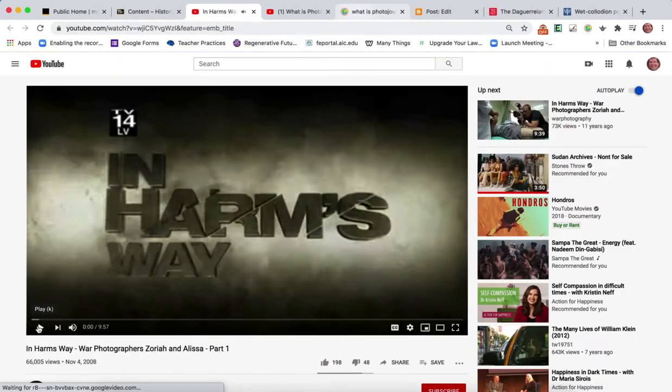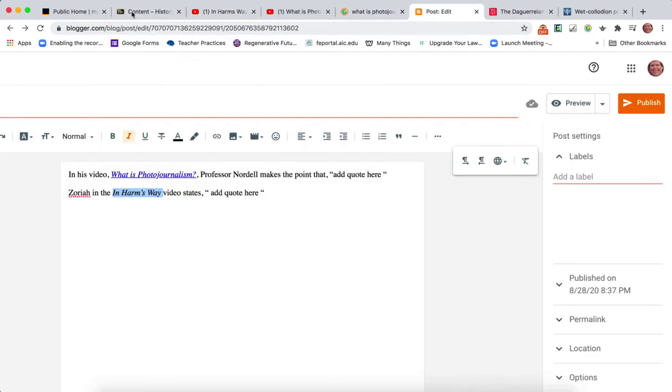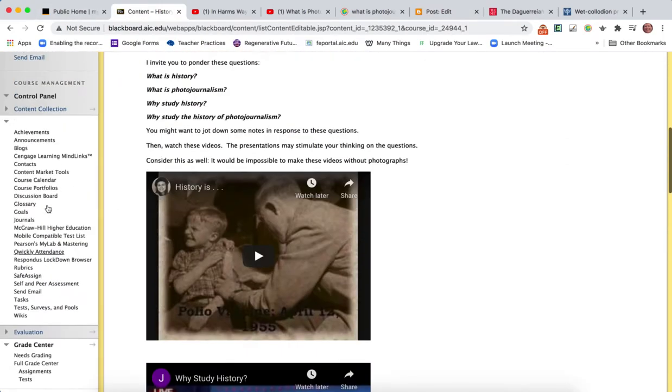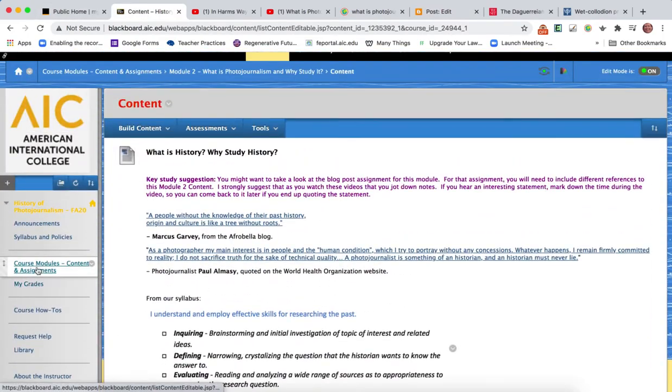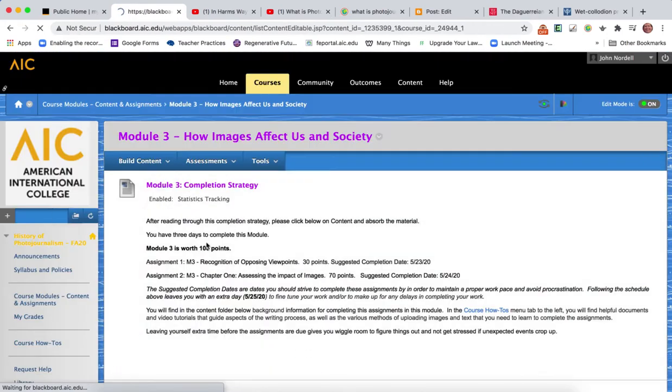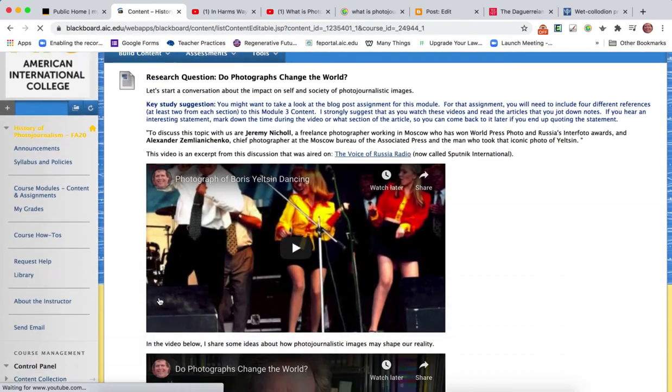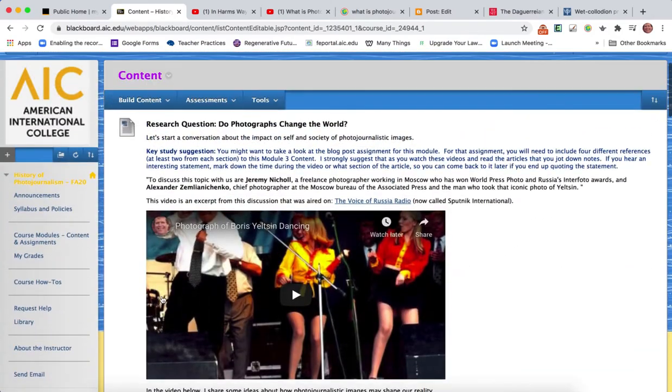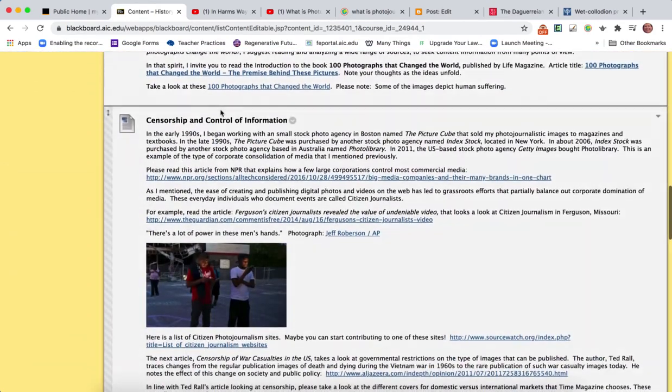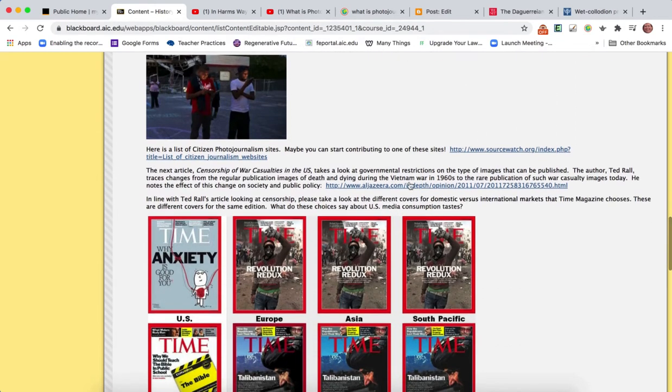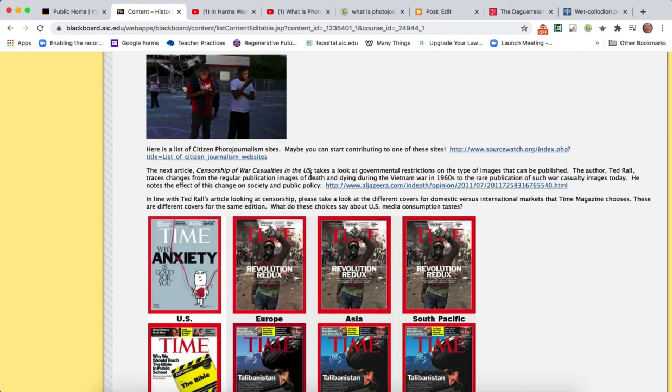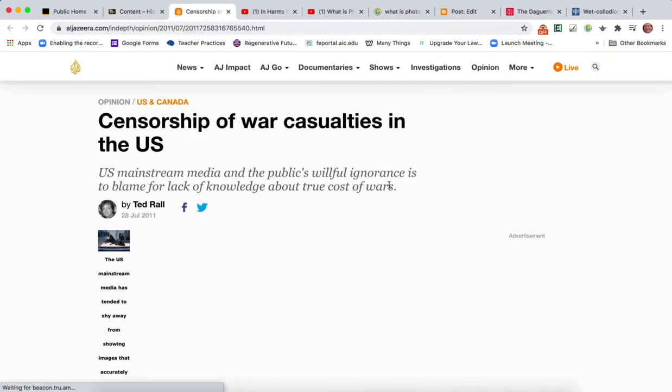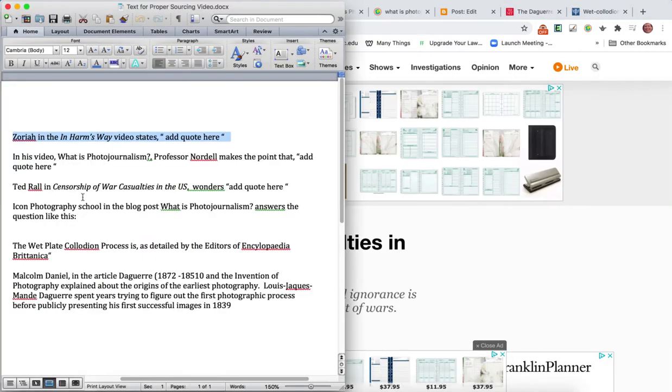As I showed you, I'd want to go back to the content and get the URL. Now in other modules there are articles. Let's just pop down here real quick to Module 3, go to the content area. Here there's Do Photographs Change the World and then this area on Censorship and Control of Information. There's an article here about Censorship of War Casualties in the US.